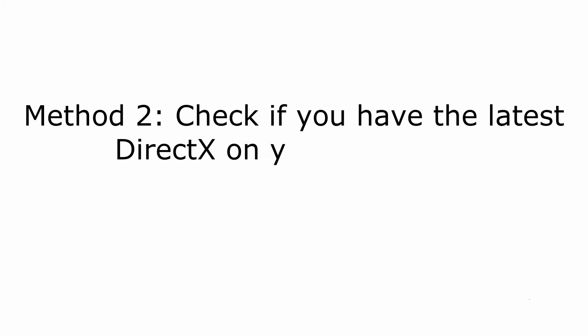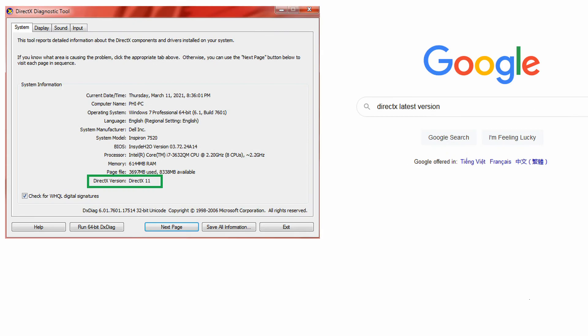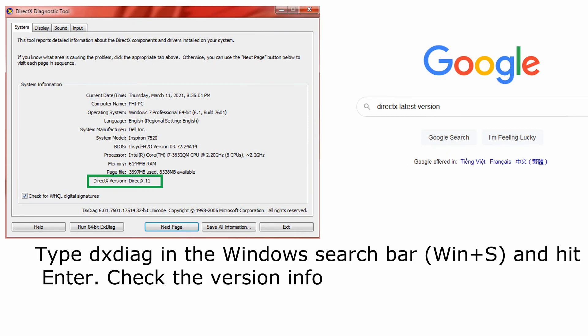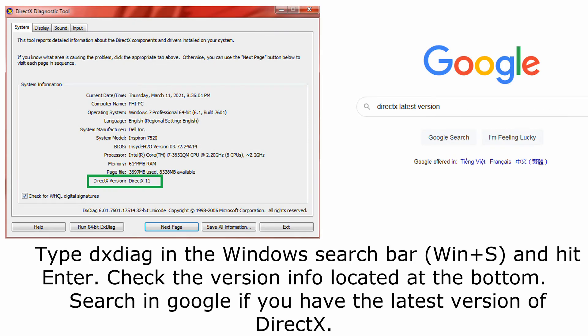Method 2: Check if you have the latest DirectX in your computer. Type dxdiag in the Windows search bar (Win+S) and hit enter.